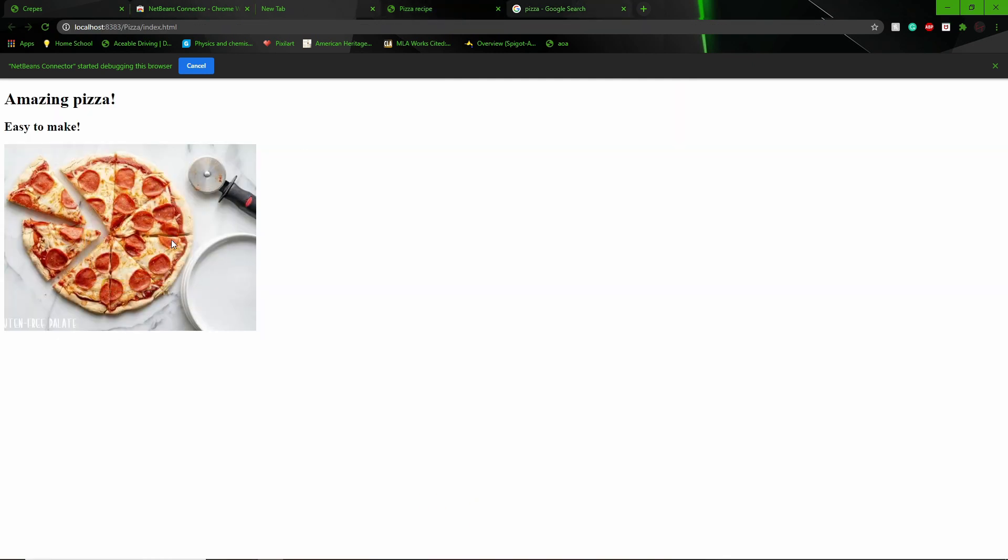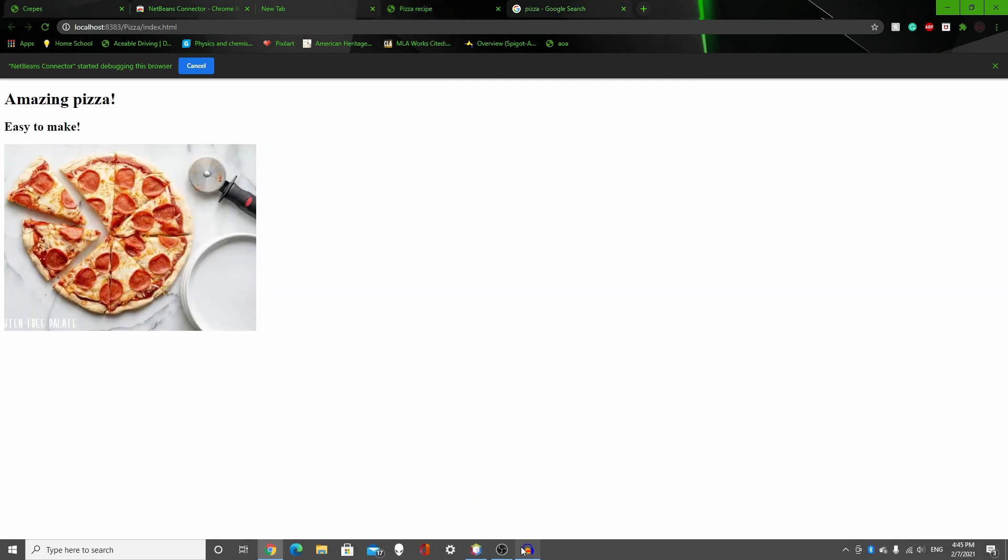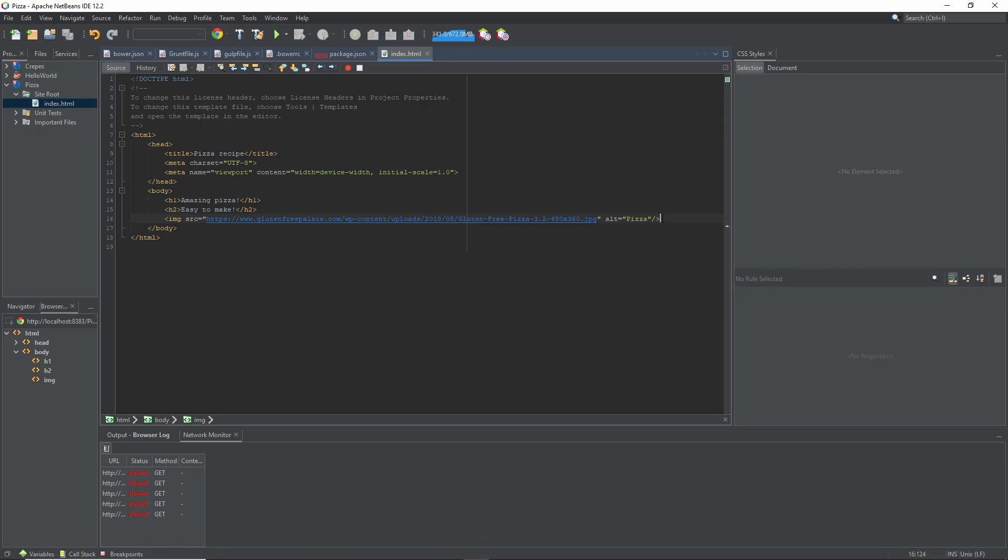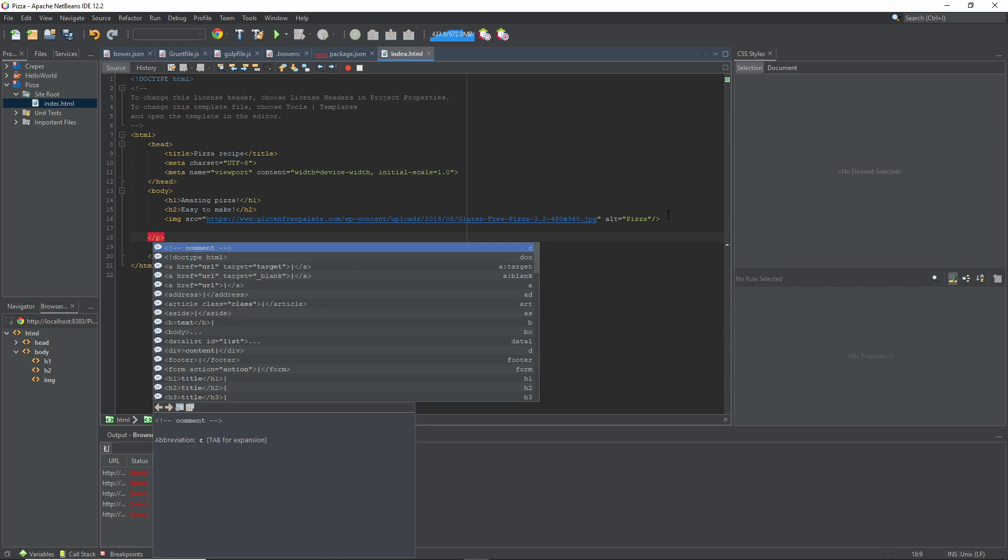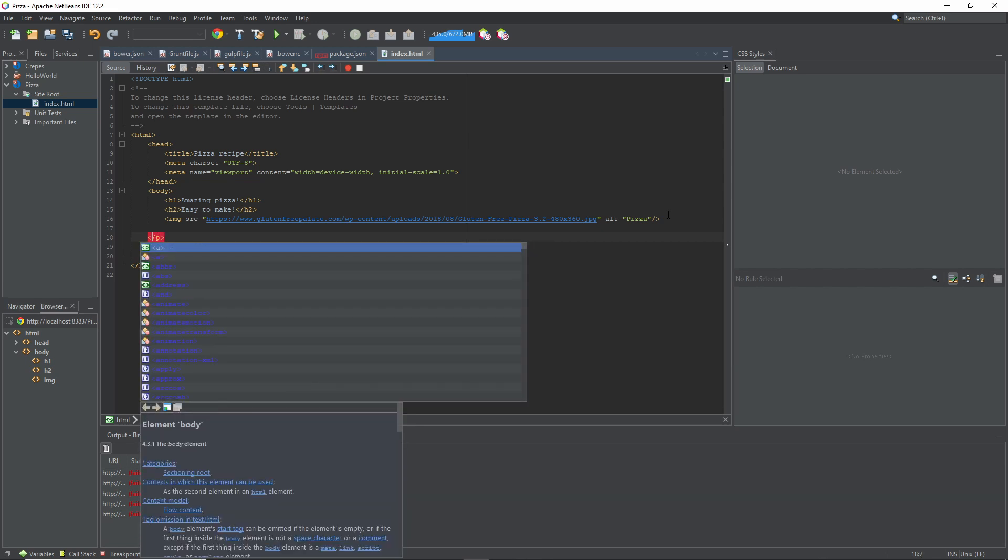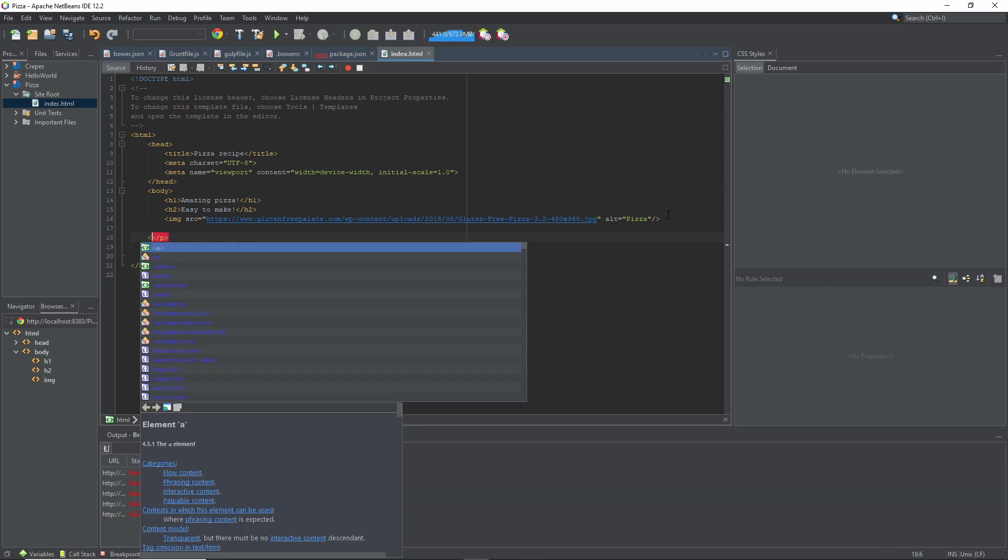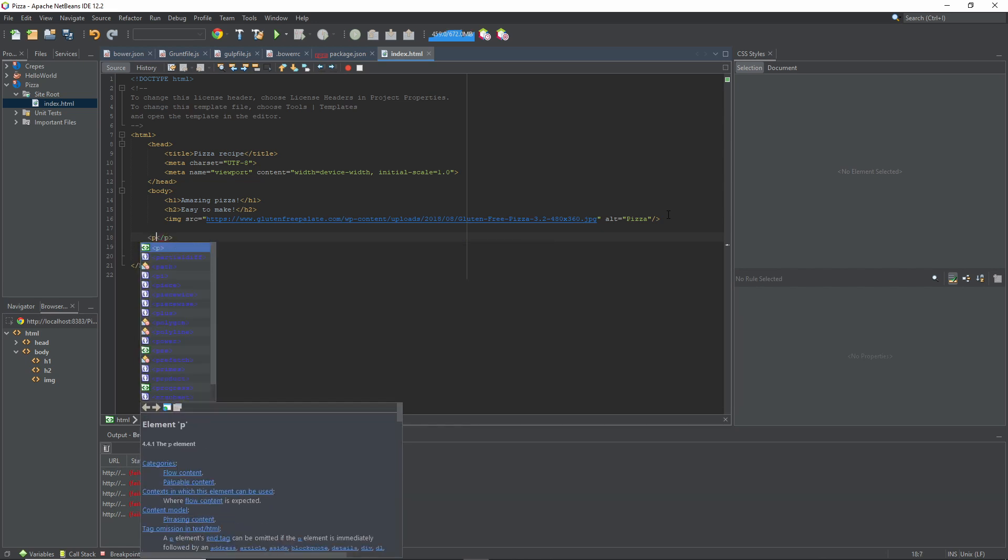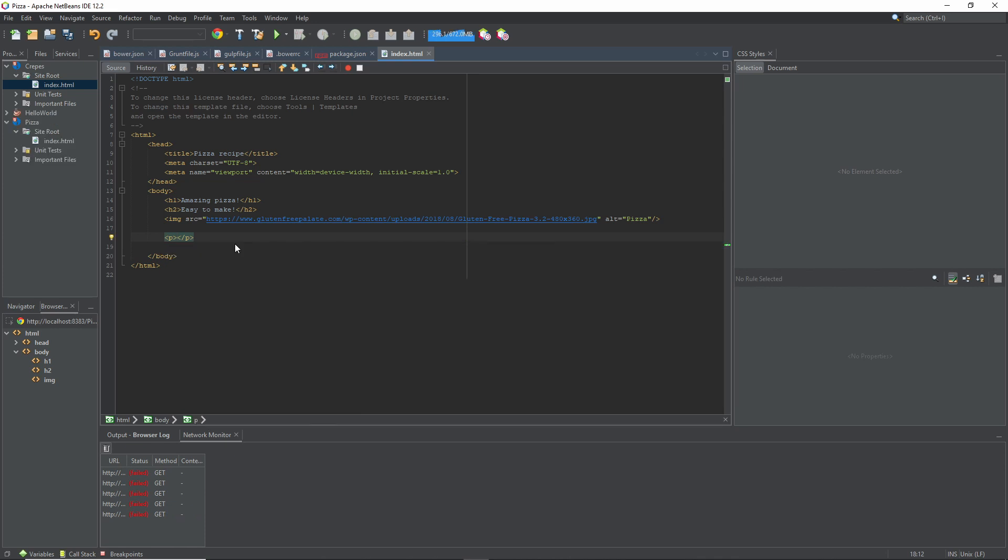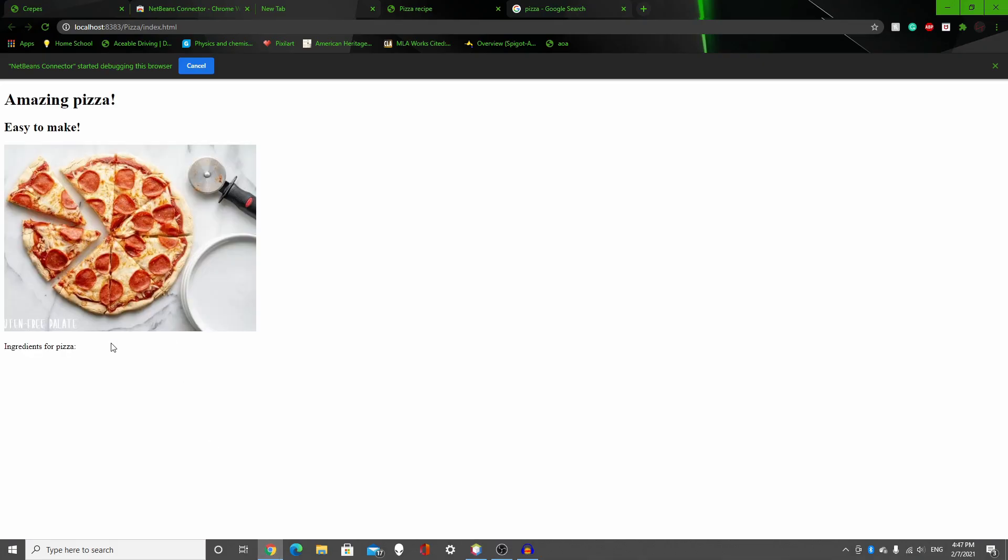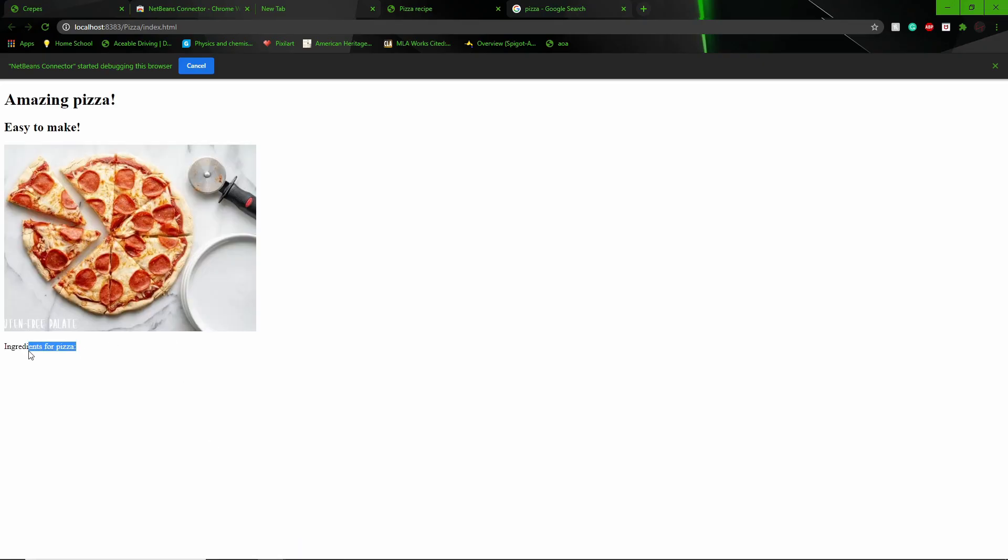And you got your pizza. Great, so now what I'm going to do is P slash P. Slash P stands for paragraph. Oh no, I mean greater than P, less than slash P. Okay, so paragraph, you can add a paragraph. I'm going to add ingredients for pizza. So if I click play, there, ingredients for pizza.